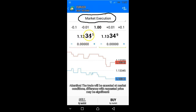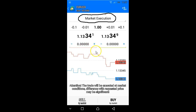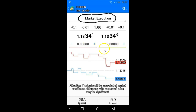The other type of order is pending orders, which we'll discuss in the next video. For now, let's look at the different functions on this page. The bar colored red here represents where you put in your stop-loss, and the bar represented by green is for your take profit. Keep that color nomenclature in mind: red is for stop-loss and green is for take profit.